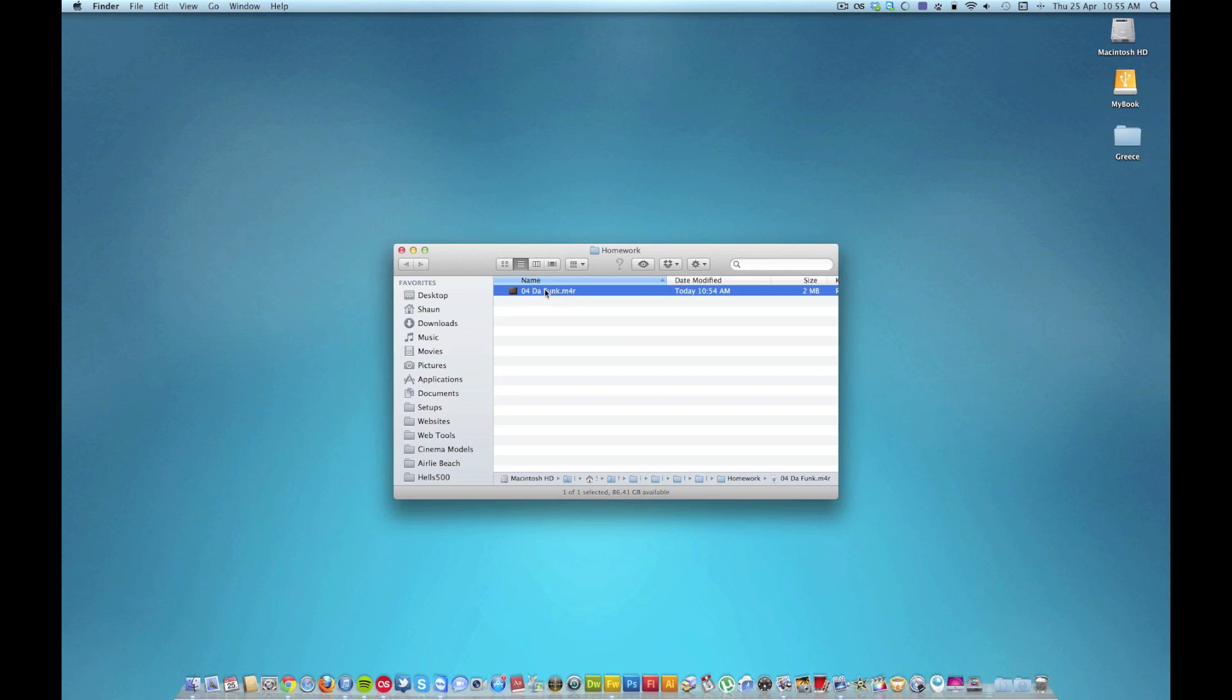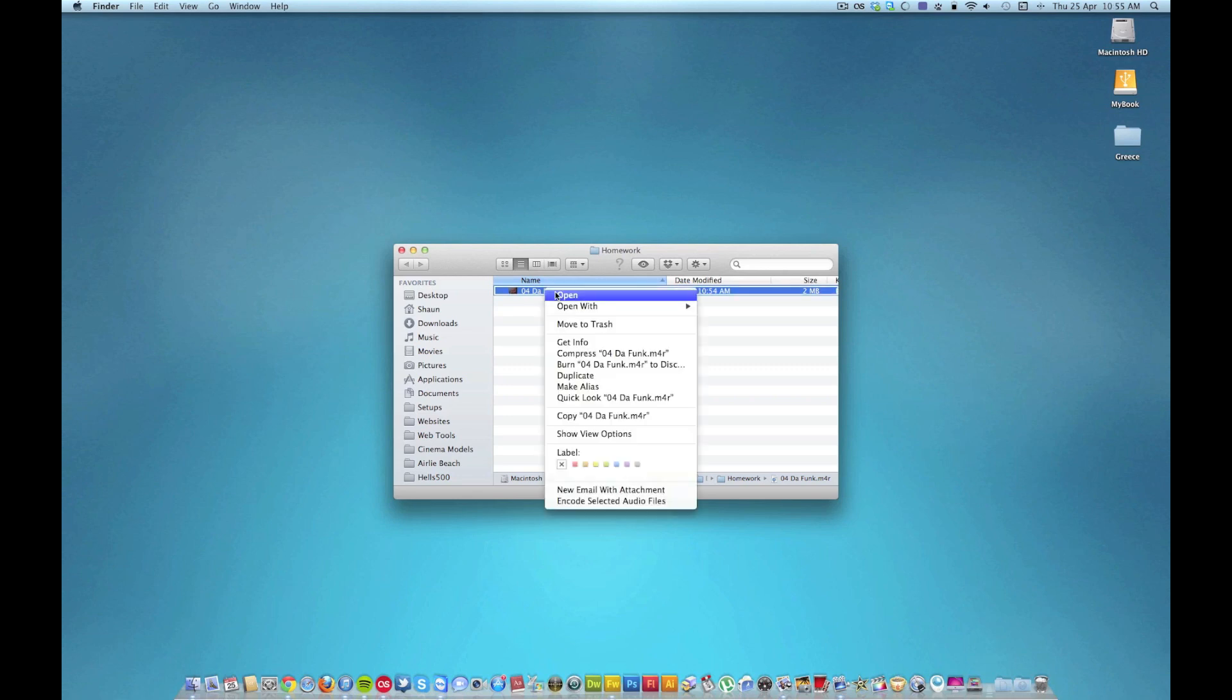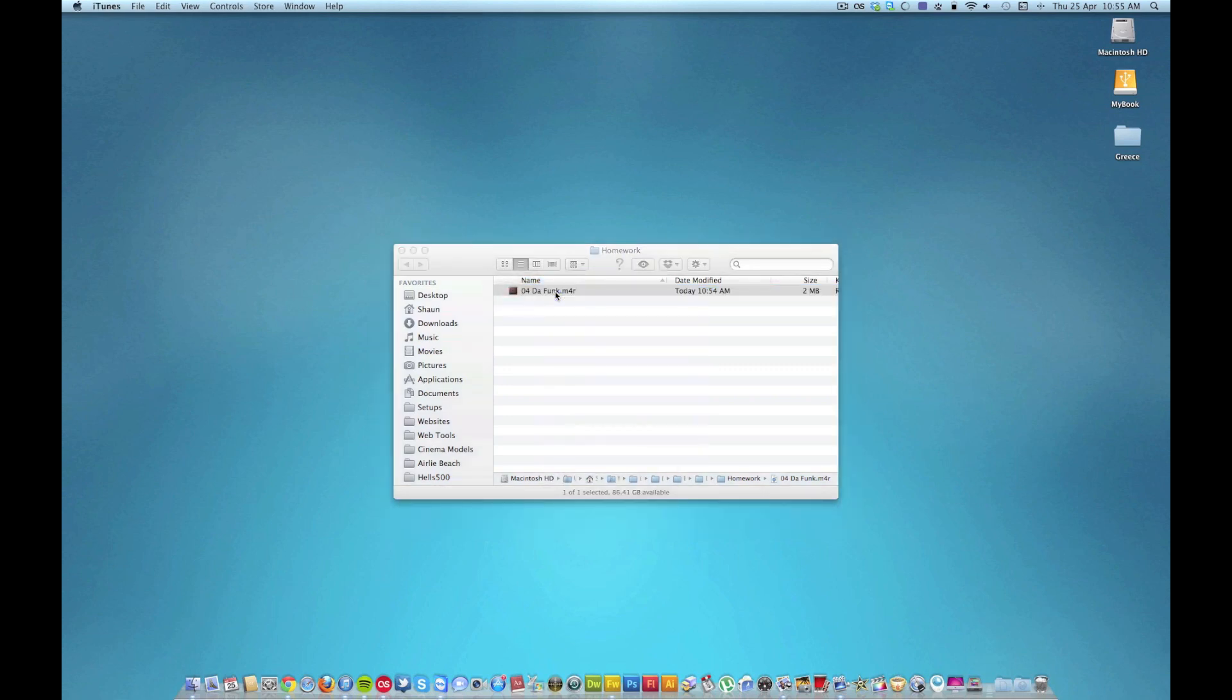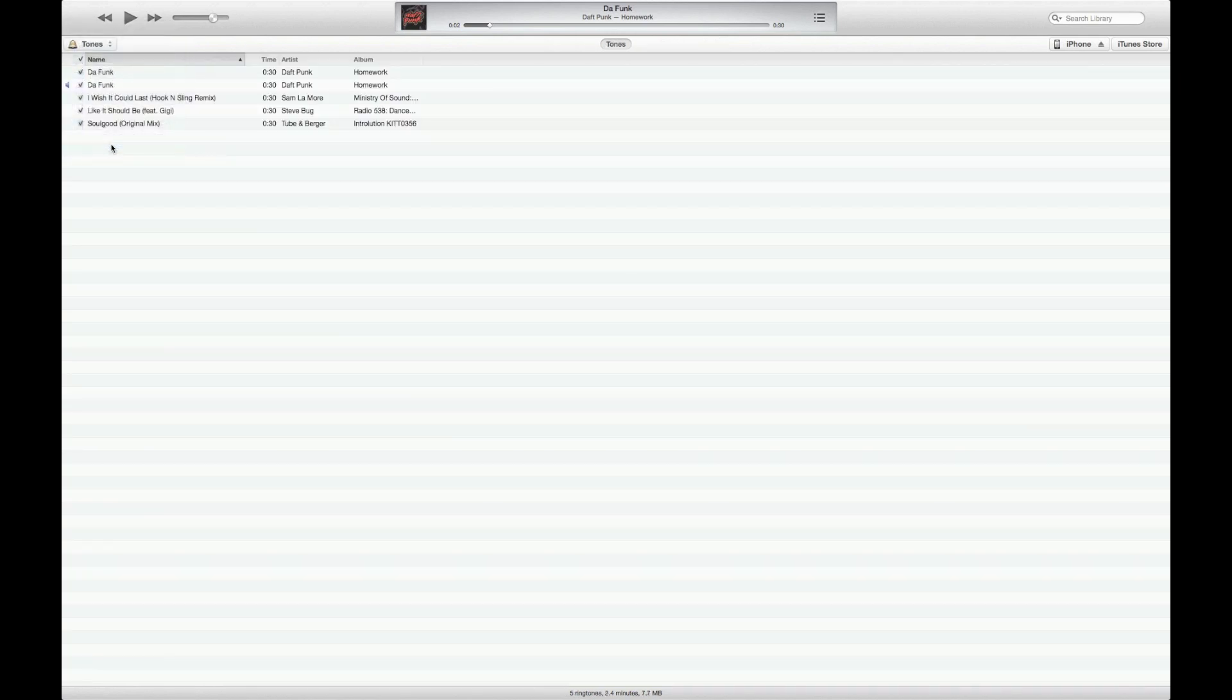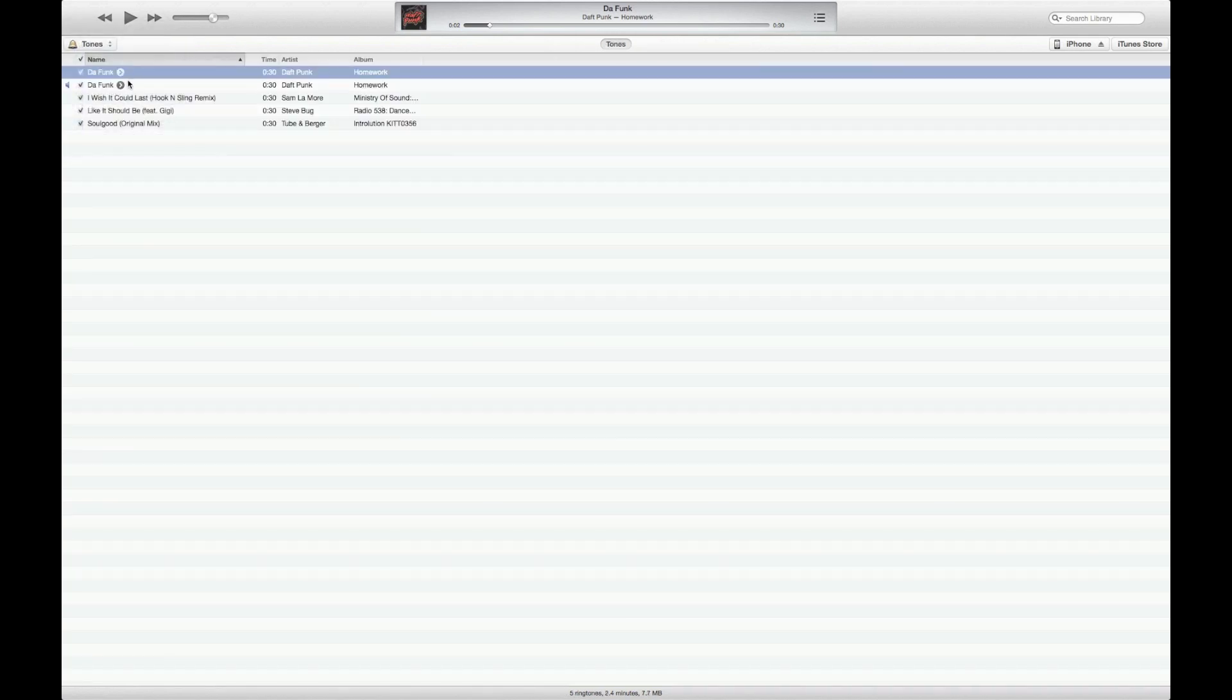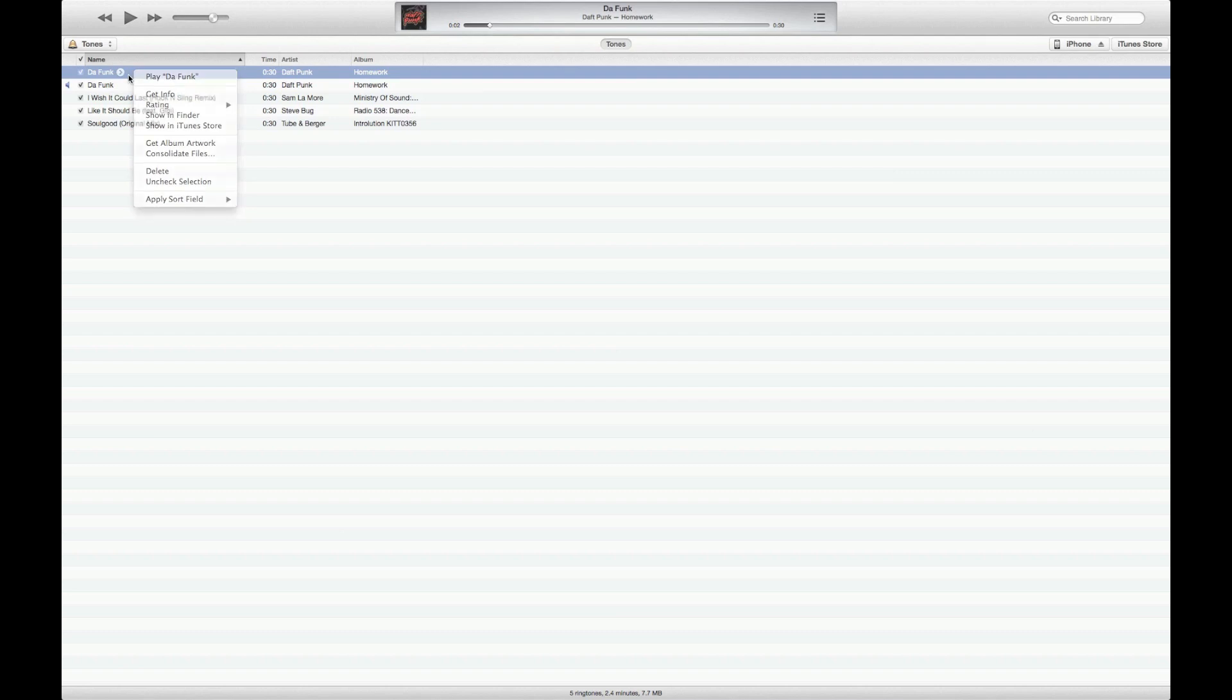So now all we're going to do is right-click and Open. So now just play the track, that 30-second version. If we go into Tones, you'll notice that that track is right there. So there we go.